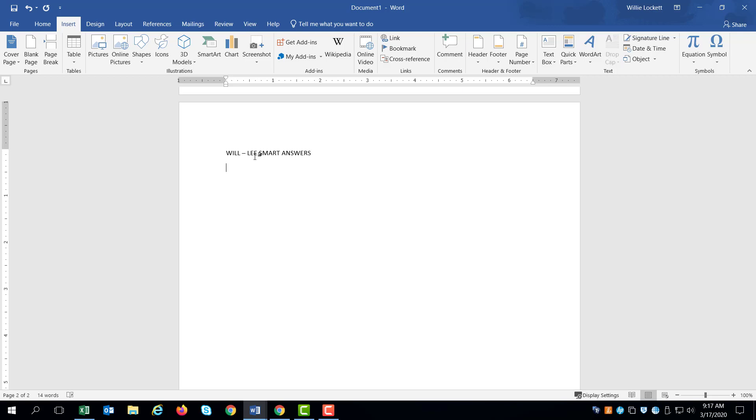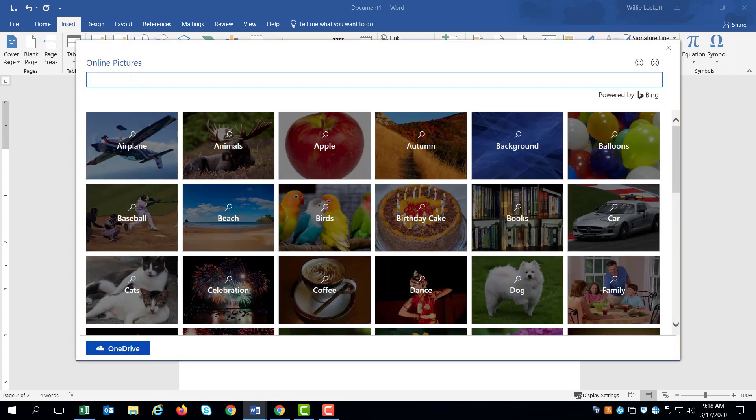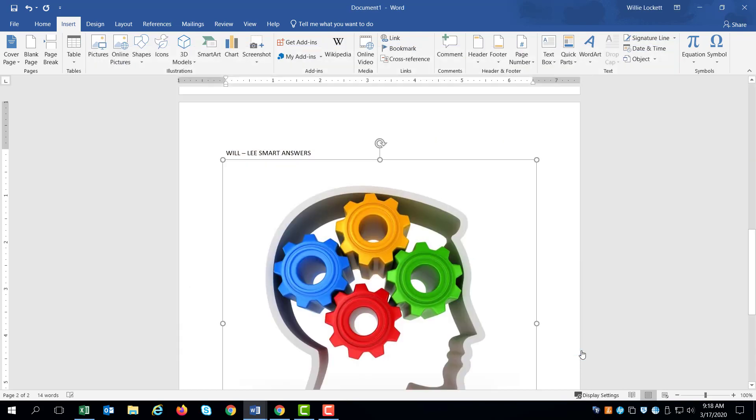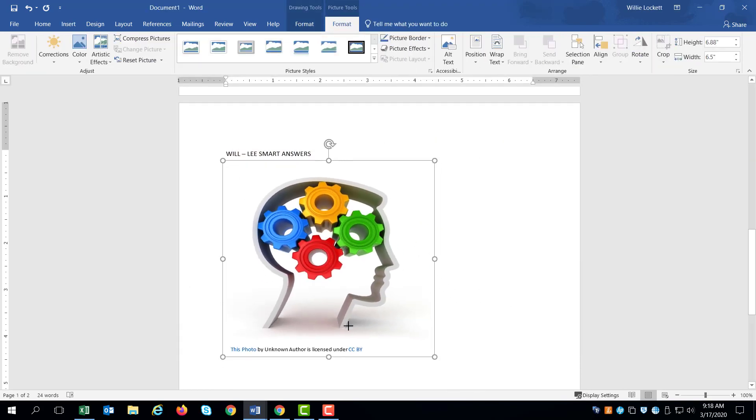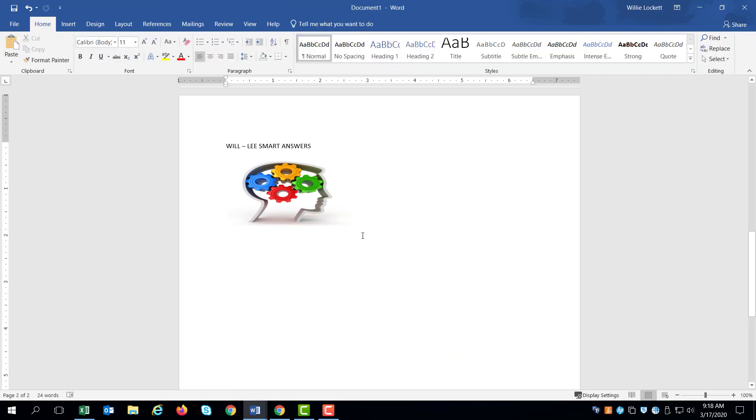And then I'm probably going to insert a picture of my product. So I'm going to go insert and I'm going to online pictures and I'm going to get a picture of a brain cause that means smart, right? Smart people have a brain. So I'm going to select the brain and I'm just going to insert it right there. Again, don't worry about the formatting centering it or anything. We're just putting this in.